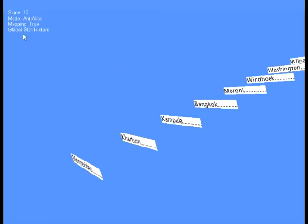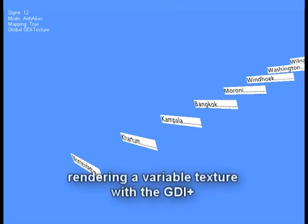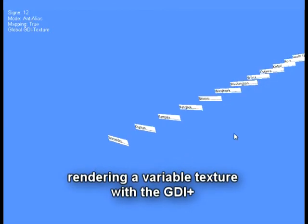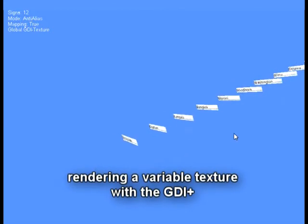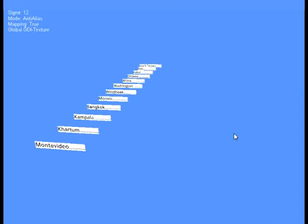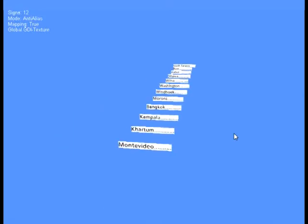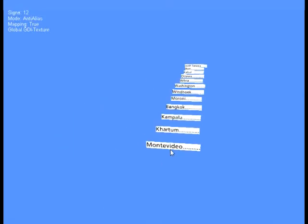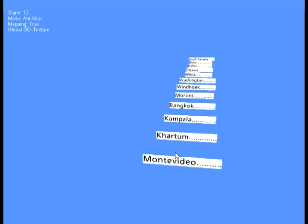We came up with an approach to solve this problem. The idea is to use the GDI or equivalent to draw the fonts on a texture and use that one within the shader program.